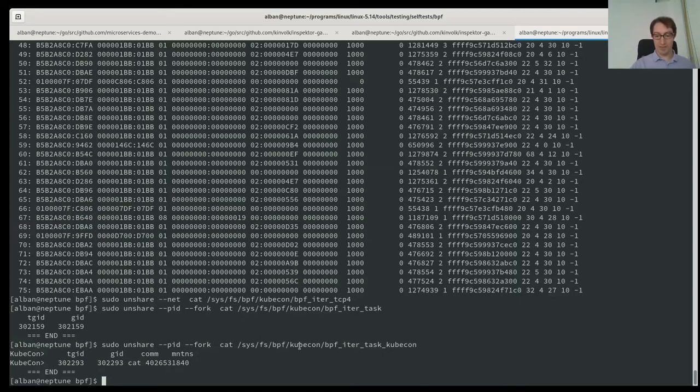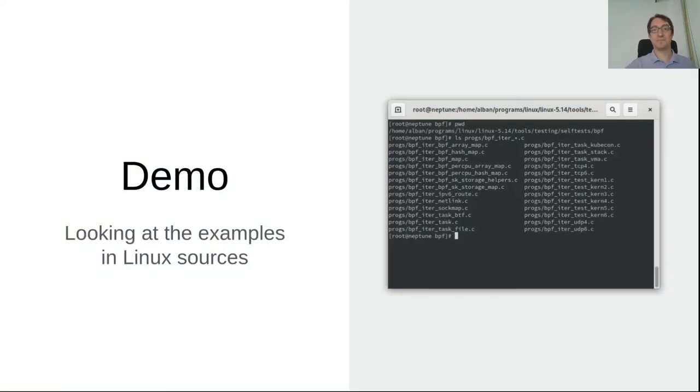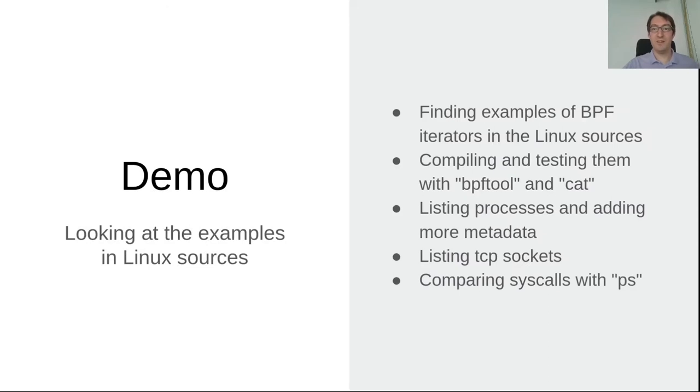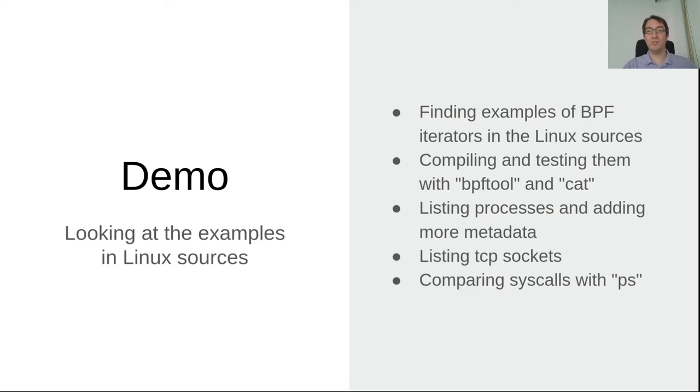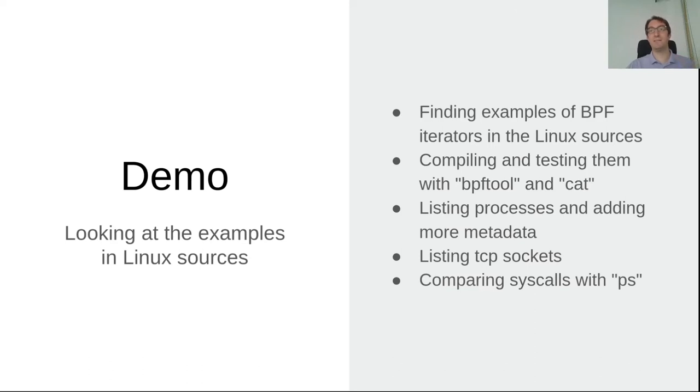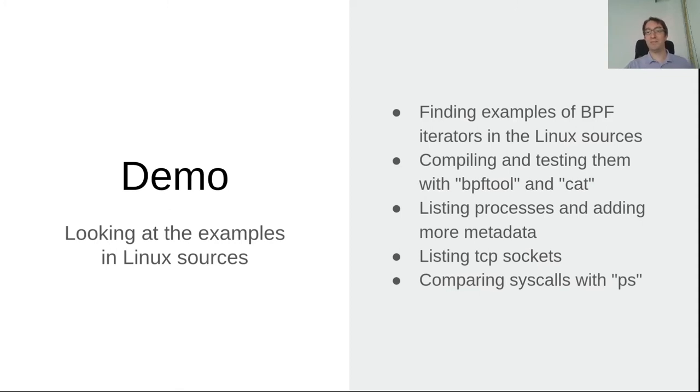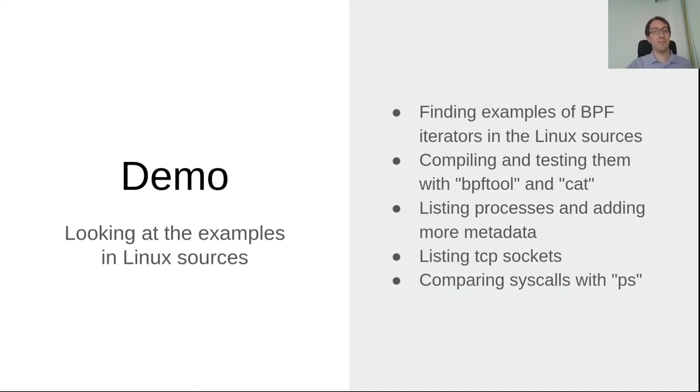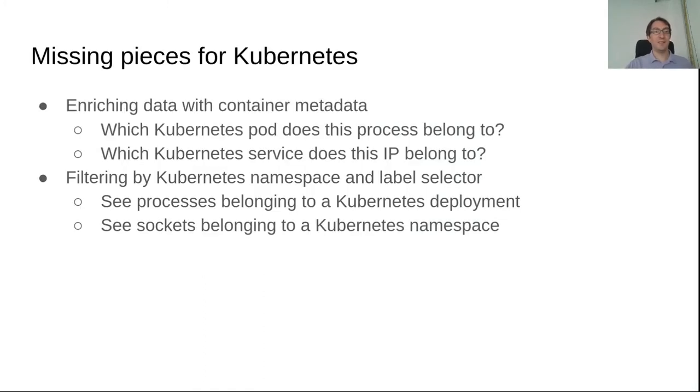Okay, so let's go back to the slides. In summary, I showed you where to find the examples in Linux sources, how to use BPF tool and cat to load and test BPF iterators, how it can list processes or how we can add more metadata. Here I did the command name and the namespace ID, how to list TCP sockets, and what's the difference in how many system calls are used with the traditional commands.